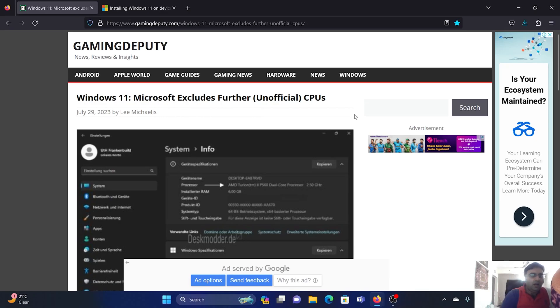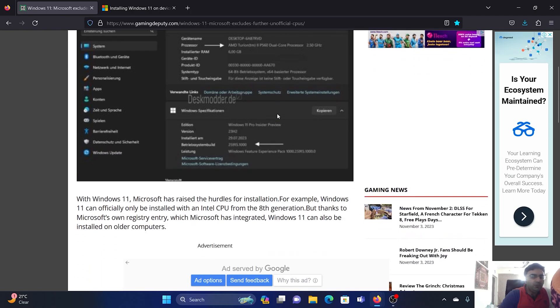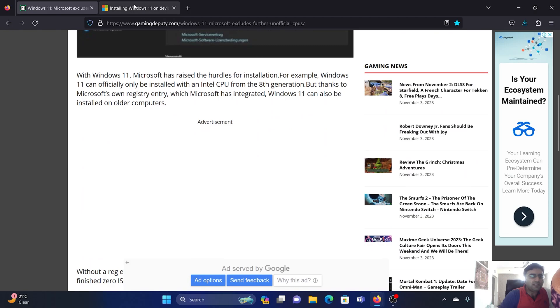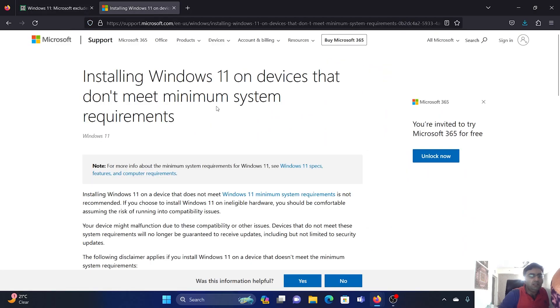Hey friends, I read news a few months ago that Windows will be excluding further unofficial CPUs, which basically means you will not be able to install Windows 11 on systems which do not meet the minimum system requirements.